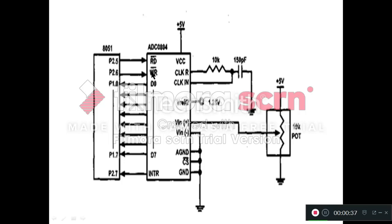That's why this WR bar pin of ADC is connected to one of the pins of 8051 microcontroller. Here that pin is P2.6.